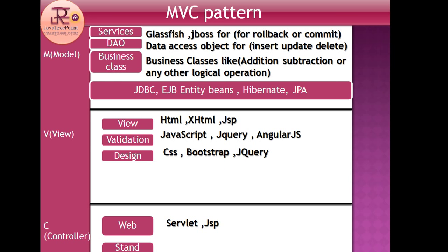In the Model, DAO means Data Access Object. This is the object that is used to make operations on a database like Insert, Update, Delete. If you have to do any operation on the database, you can create a DAO class. And you can use Business classes for logical operations like addition, subtraction, or any other operation.